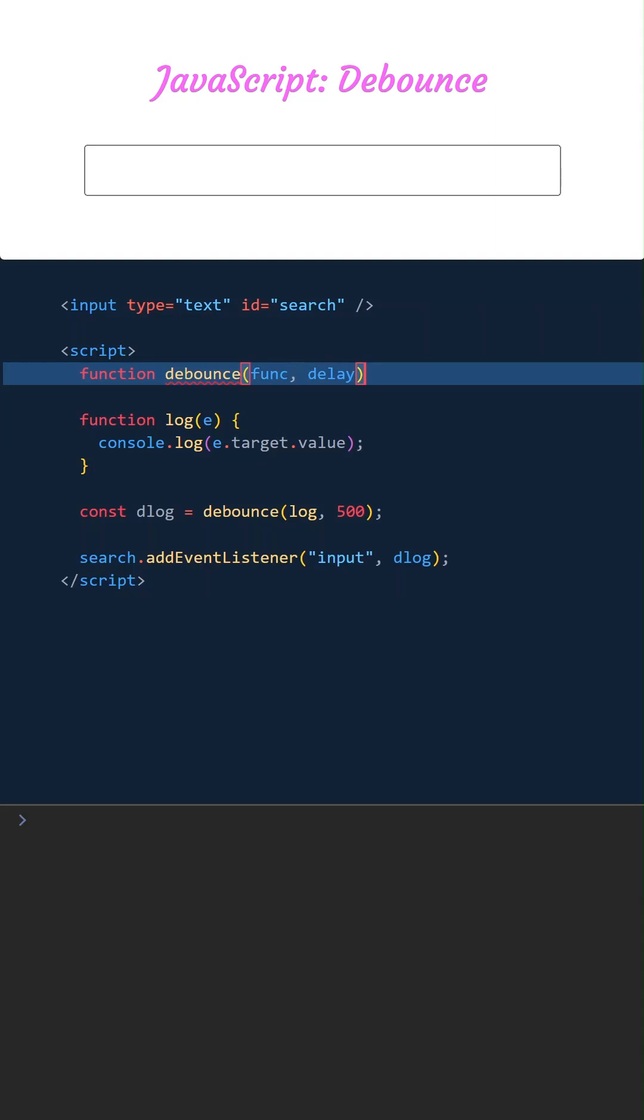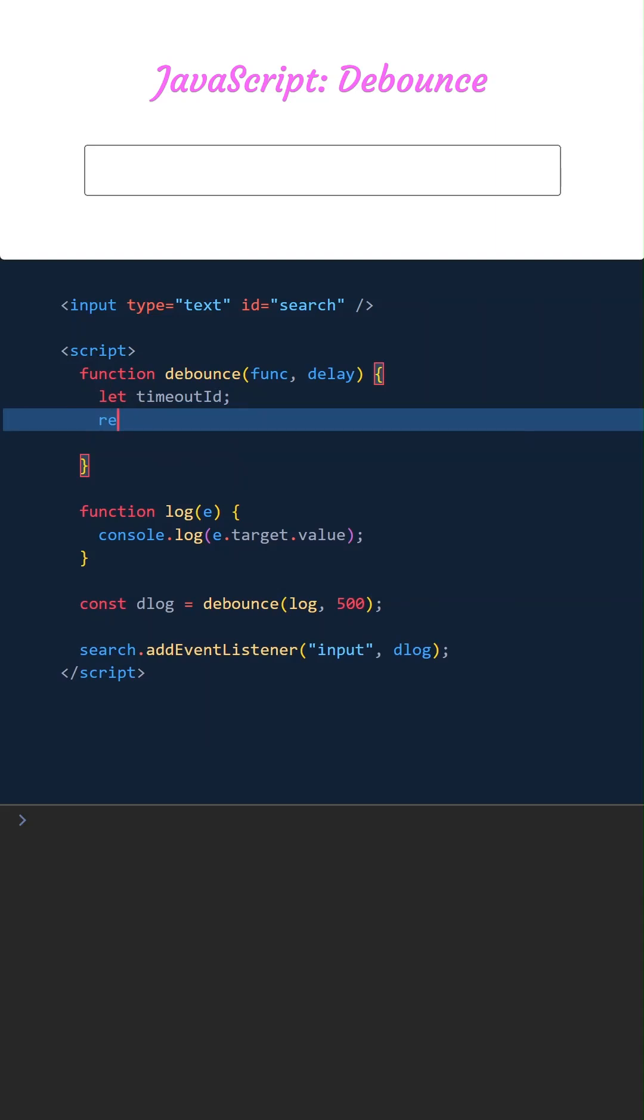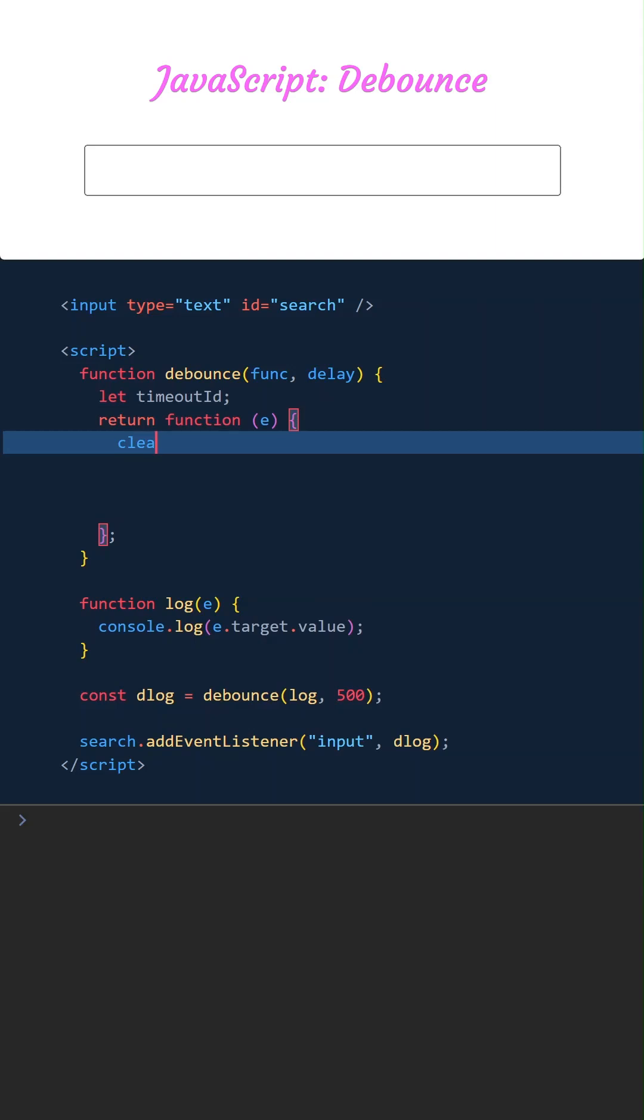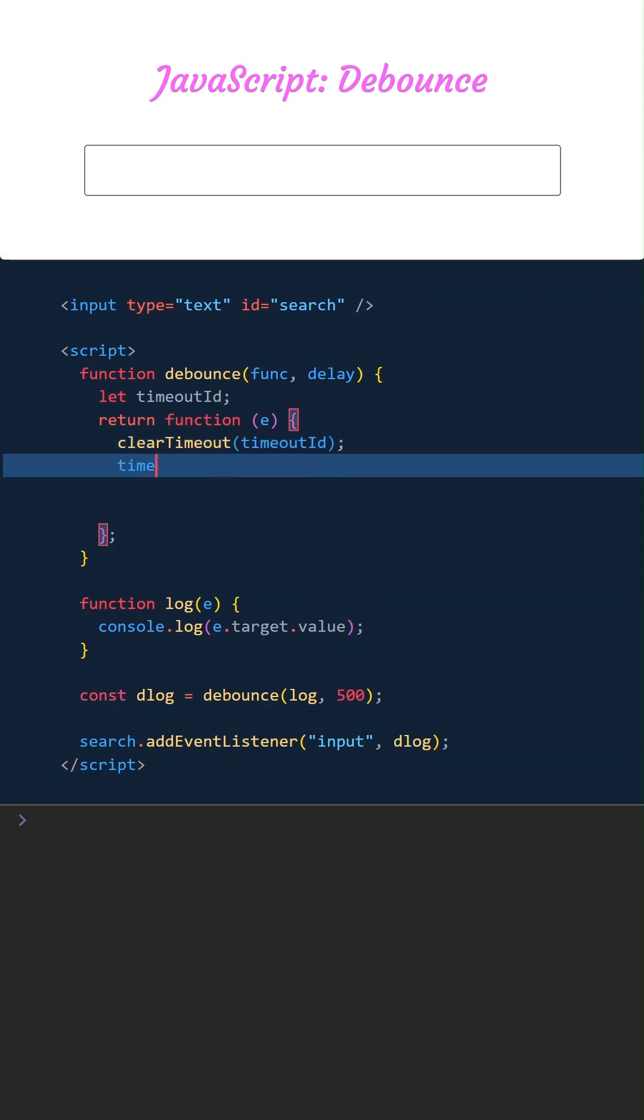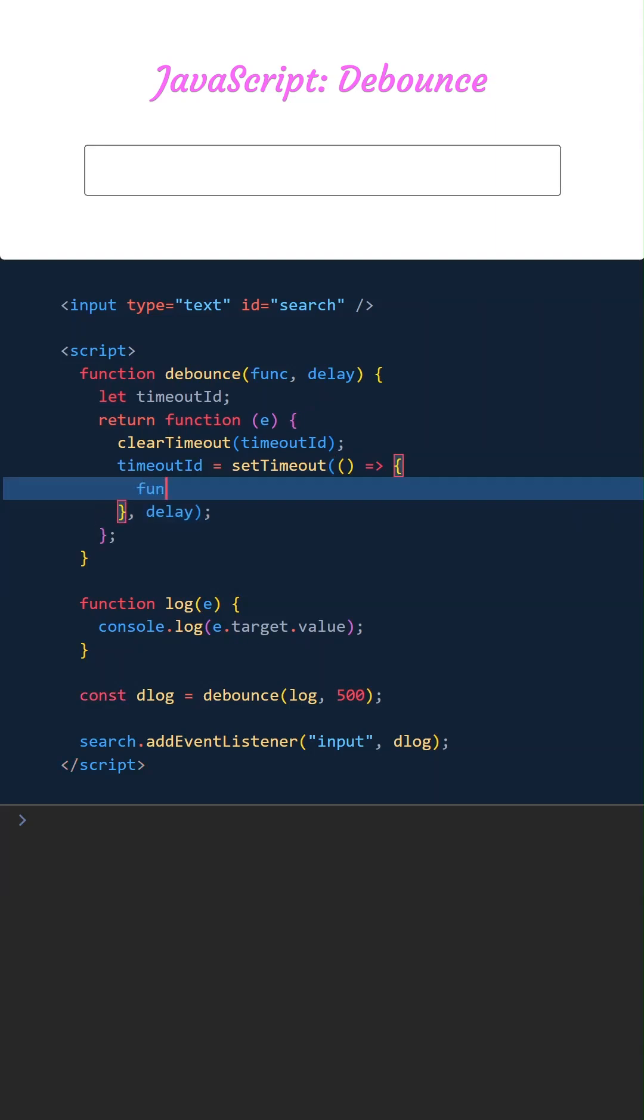When this function is called, it will set a timer and store the timer in a variable named timeoutId. Here is the key point: if called again before the timer ends, clearTimeout cancels the timer so the scheduled function doesn't run. The setTimeout function calls the specified function after the delay time passes.